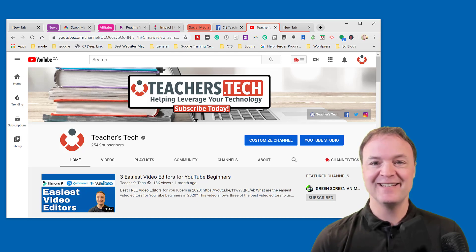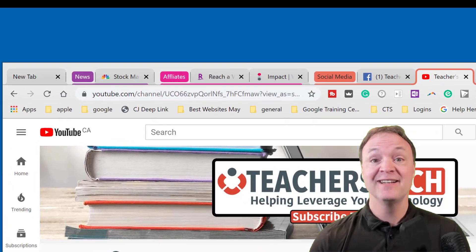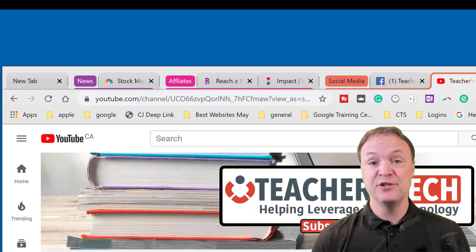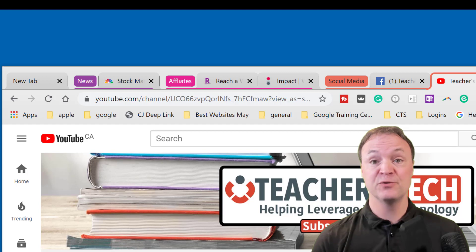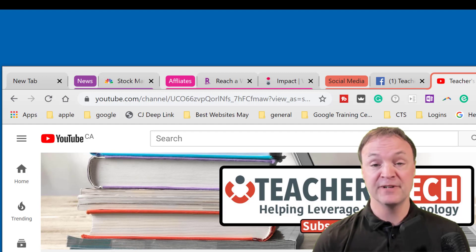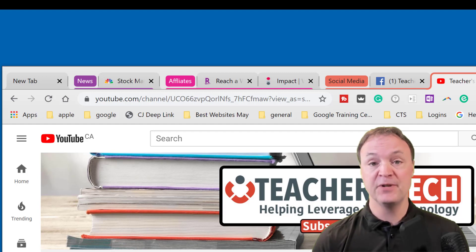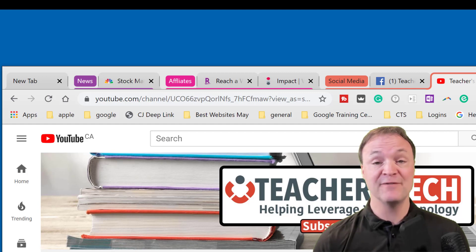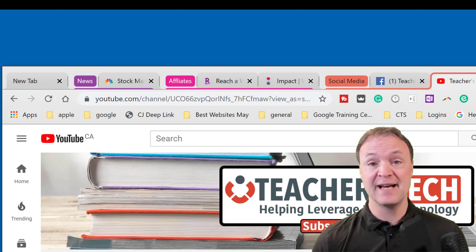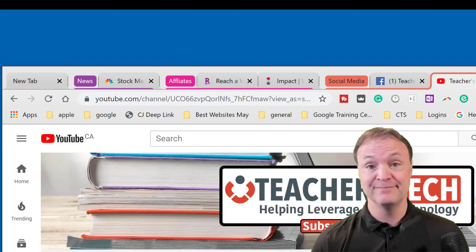Hi there, Jamie Keat here today at Teachers Tech. Today I want to show you the new tab feature inside Google Chrome. This can really help you get organized if you have so many different tabs open like I do all the time.